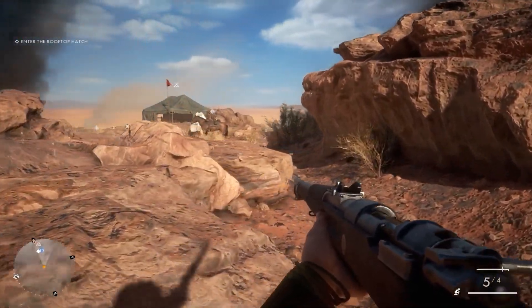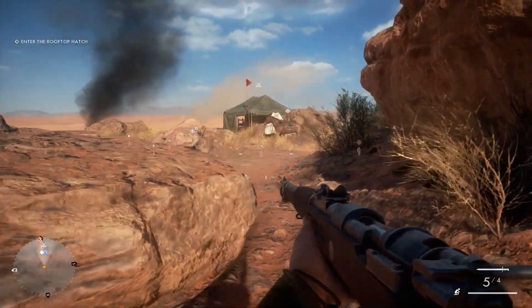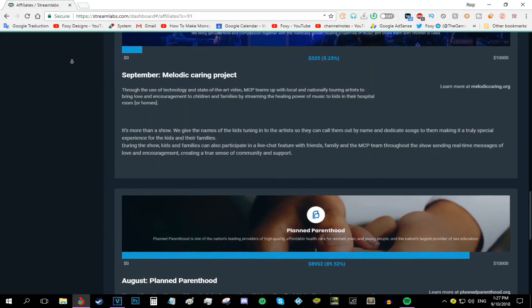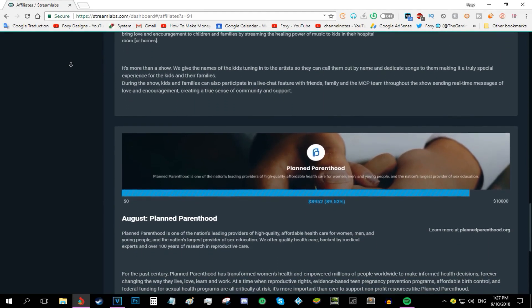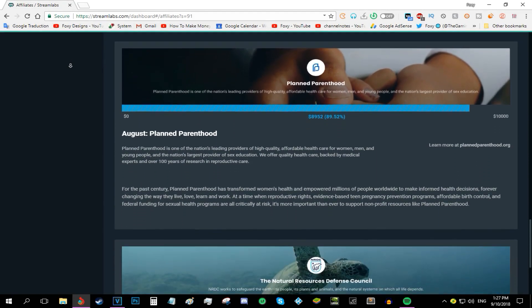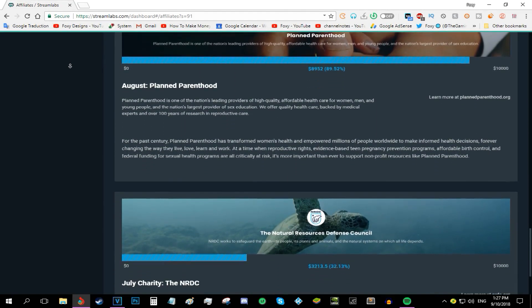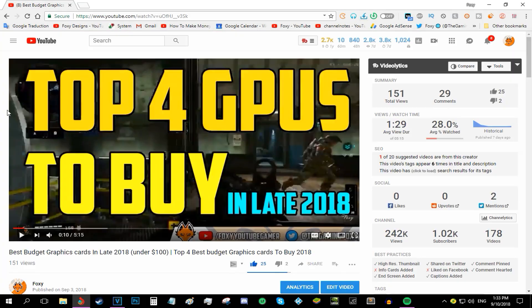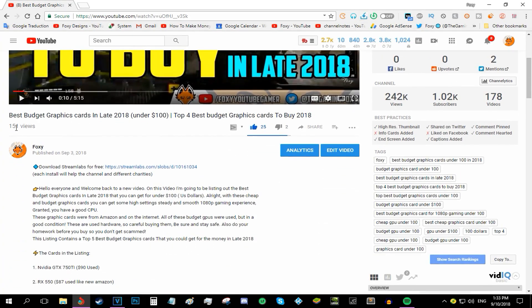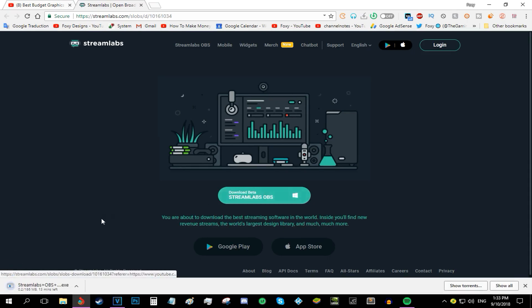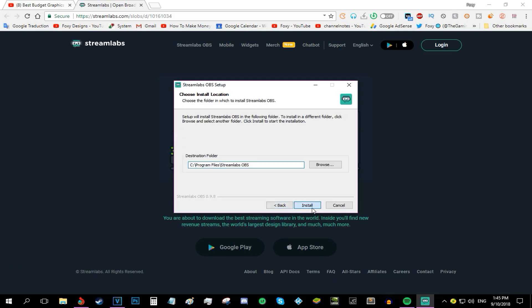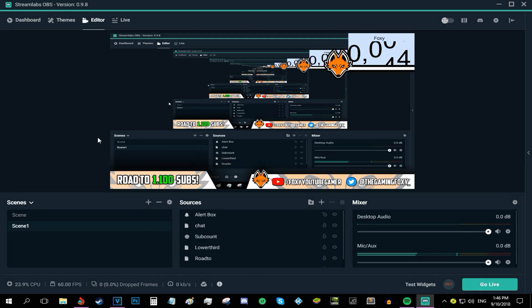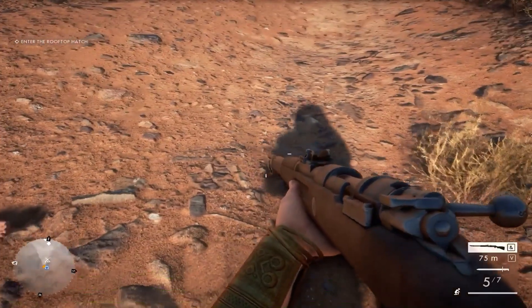If you want to support this channel and help different charities and causes like the Melodic Caring Project and Planned Parenthood Project, then all you have to do is head to the top of the description. You'll find an affiliate link. Head to that link, download Streamlabs OBS, install it, log in, and you got yourself the best streaming application used by all the famous streamers for absolutely free while actually helping charities and different causes.